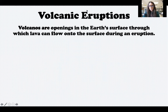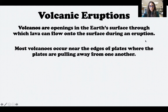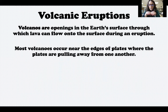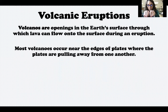Let's start by talking about volcanic eruptions. Volcanoes are openings in the earth's surface through which lava can flow onto the surface during an eruption. Most volcanoes occur near the edges of plates where the plates are pulling away from one another. As those plates move apart, they create a space or opening in the earth's crust where lava can flow up through it.